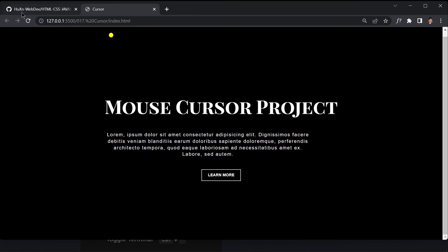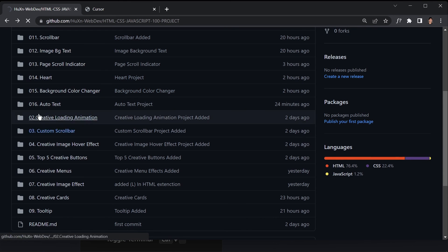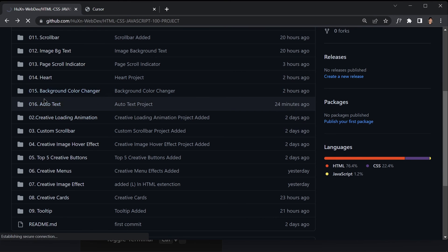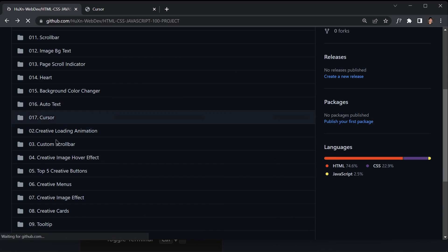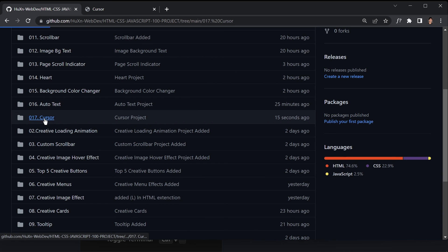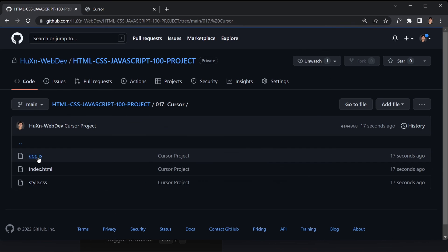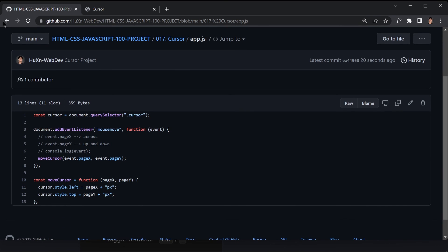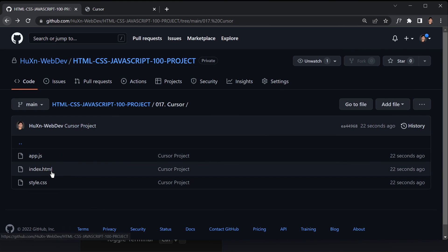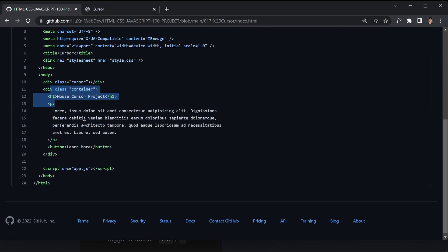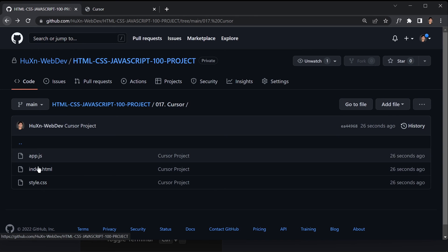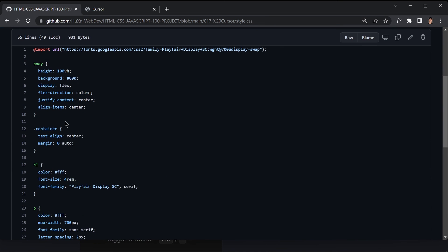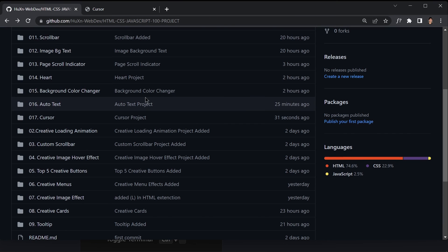Let's check GitHub — refresh the page and here we go, the 17th project is there. Clicking on it shows us the app.js code, the index.html file code, and the style.css code. That was it for today's video — see you in the next one, bye bye!